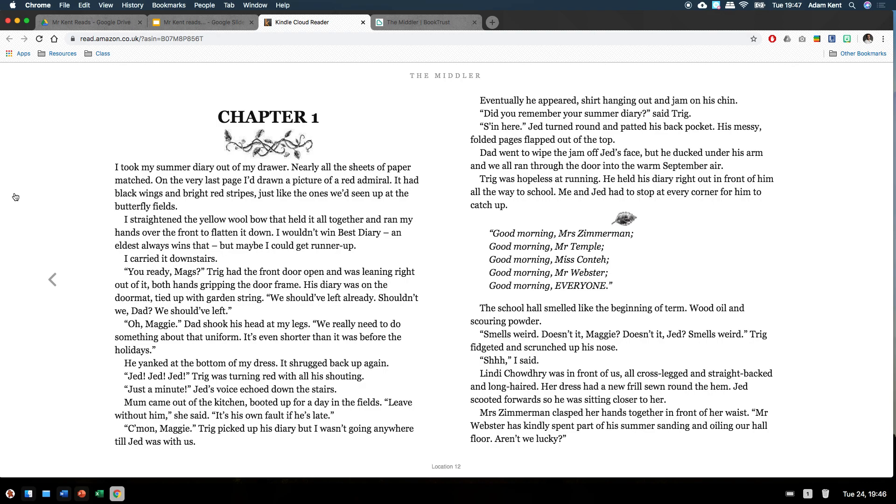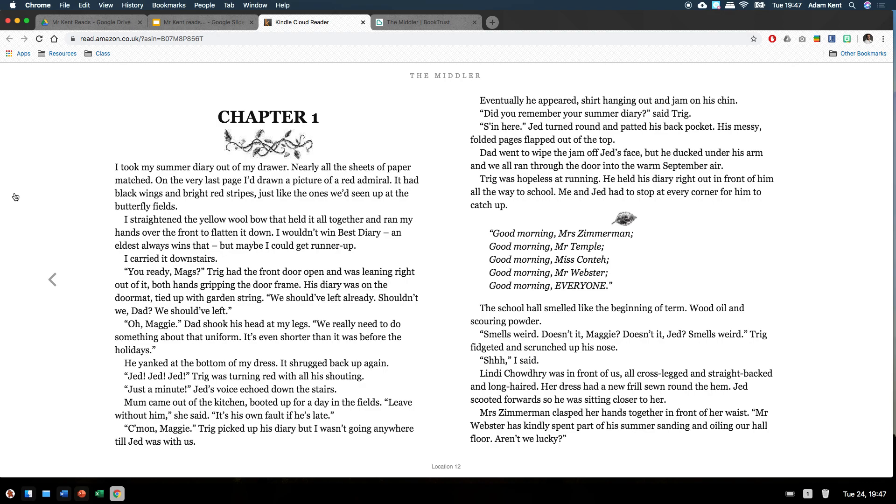Just a minute! Jed's voice echoed down the stairs. Mum came out of the kitchen, booted up for a day in the fields. Leave without him, she said. It's his own fault if he's late. Come on, Maggie. Trigg picked up his diary, but I wasn't going anywhere till Jed was with us. Eventually he appeared, shirt hanging out and jam on his chin. Did you remember your summer diary? said Trigg. It's in here. Jed turned around and patted his back pocket. His messy, folded pages flapped out of the top. Dad went to wipe the jam off Jed's face, but he ducked under his arm and we all ran through the door into the warm September air. Trigg was hopeless at running. He held his diary right out in front of him all the way to school. Me and Jed had to stop at every corner for him to catch up.